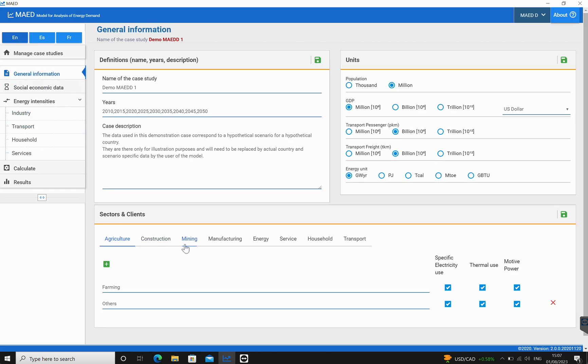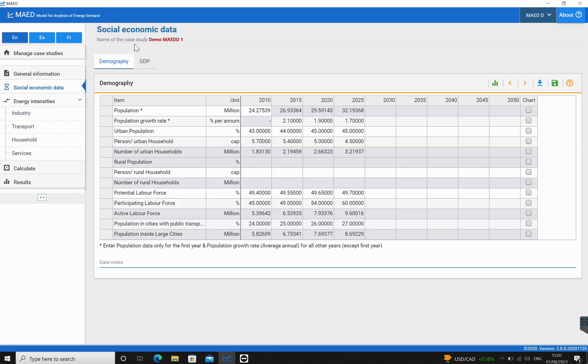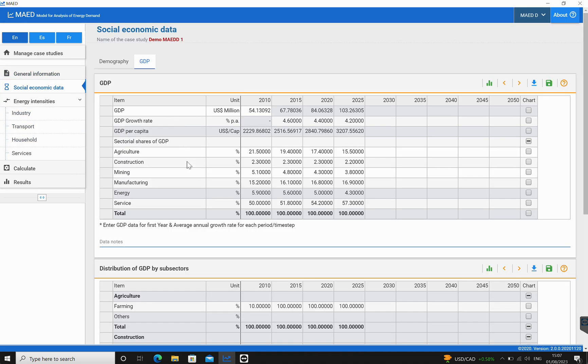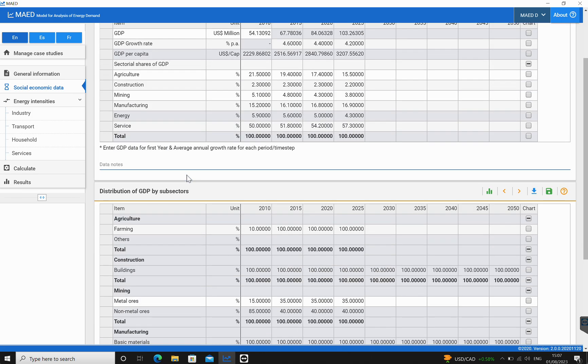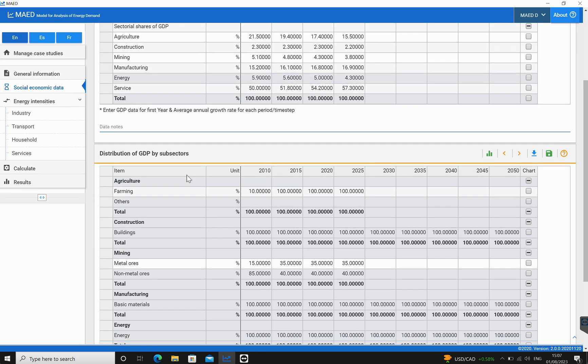If we come back to the general information, go to mining, we'll see that there is metal ores and non-metal ores in this. Going back into the socioeconomic data and GDP, we can see that there is metal ores and non-metal ores already existing in this.